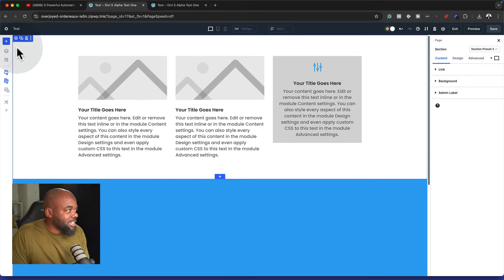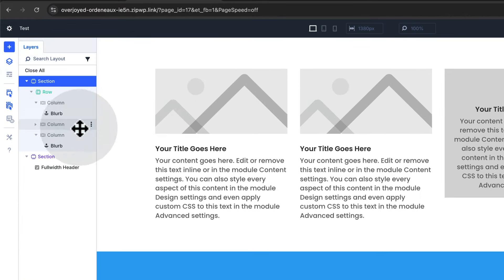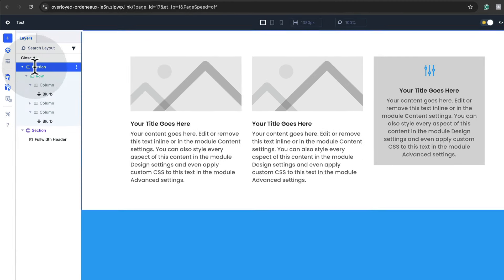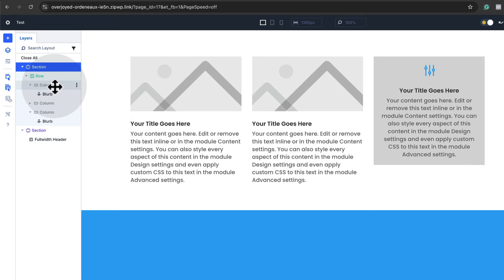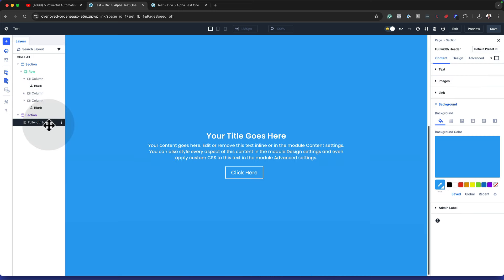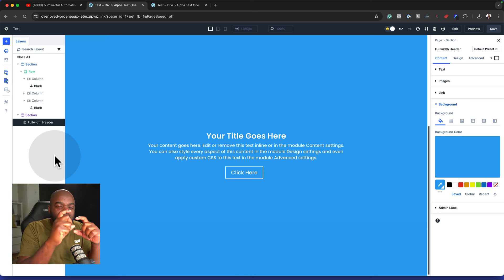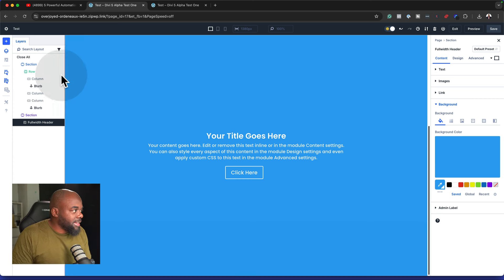The next thing to look at is over to the left — here we have our layers. If you want to pinpoint where everything is while designing, you can come over here to your layers and this will help you navigate. For example, if I want to make changes to this column, I can just click on it and that takes me to all my options for that column. And if I need to go to my full width header, clicking here takes me specifically to that element.